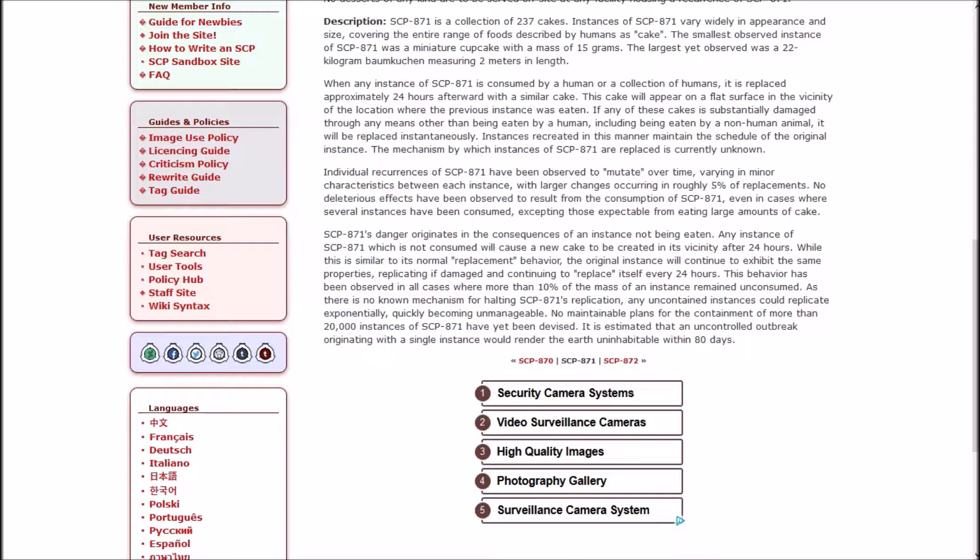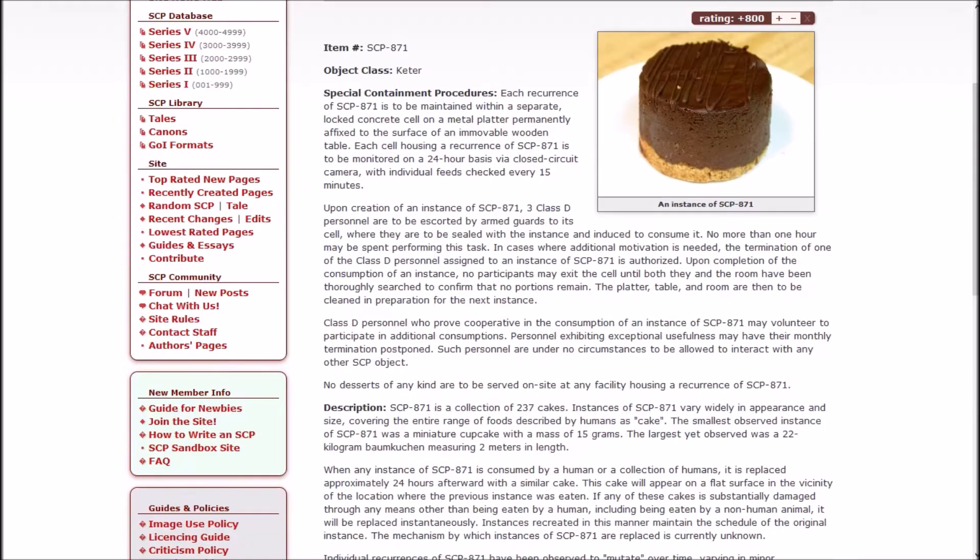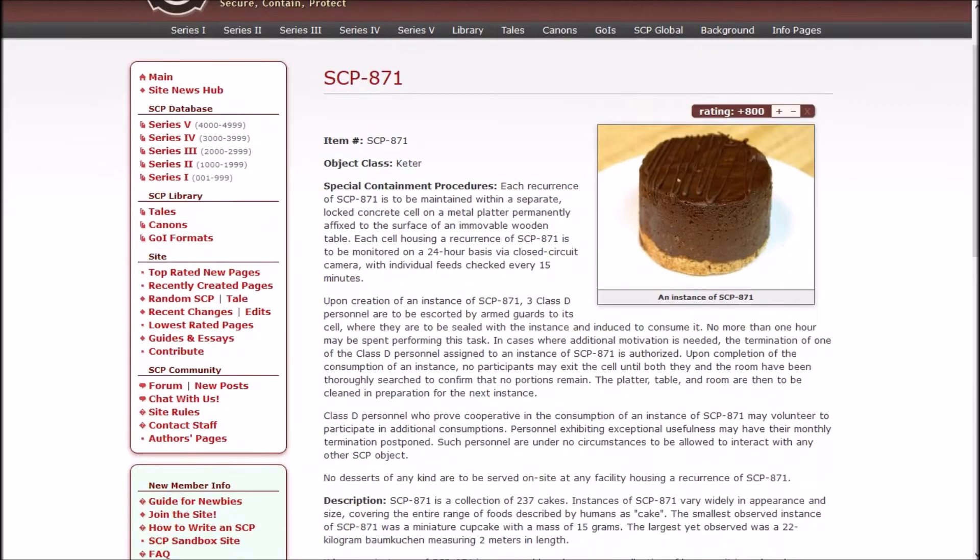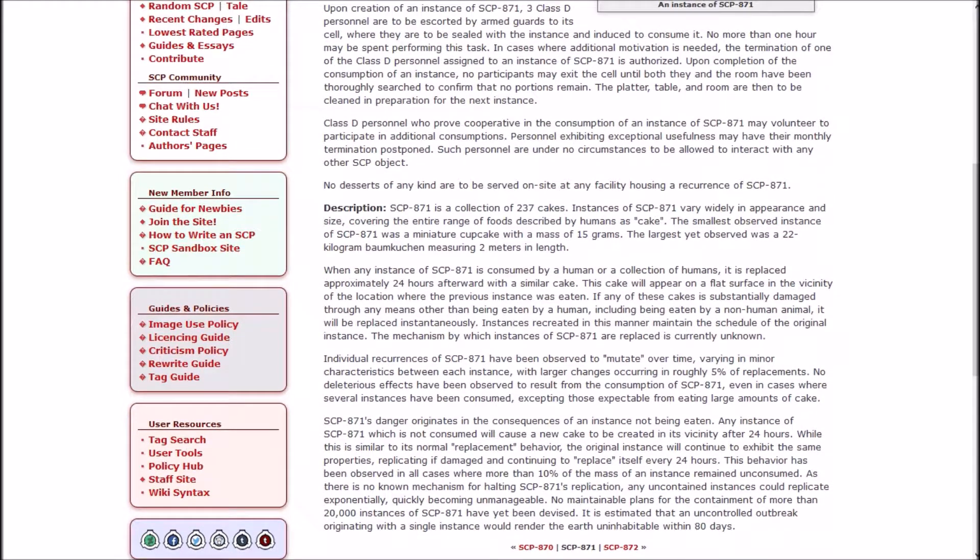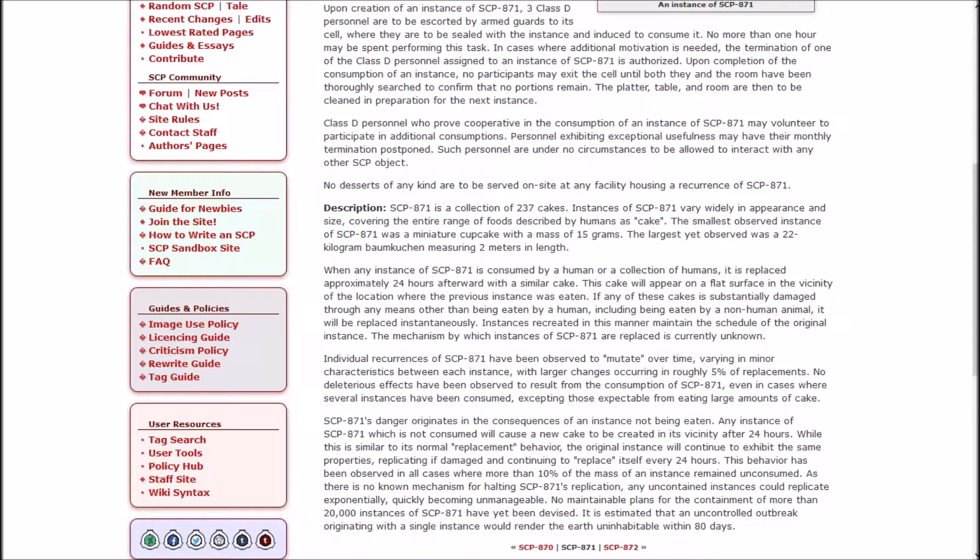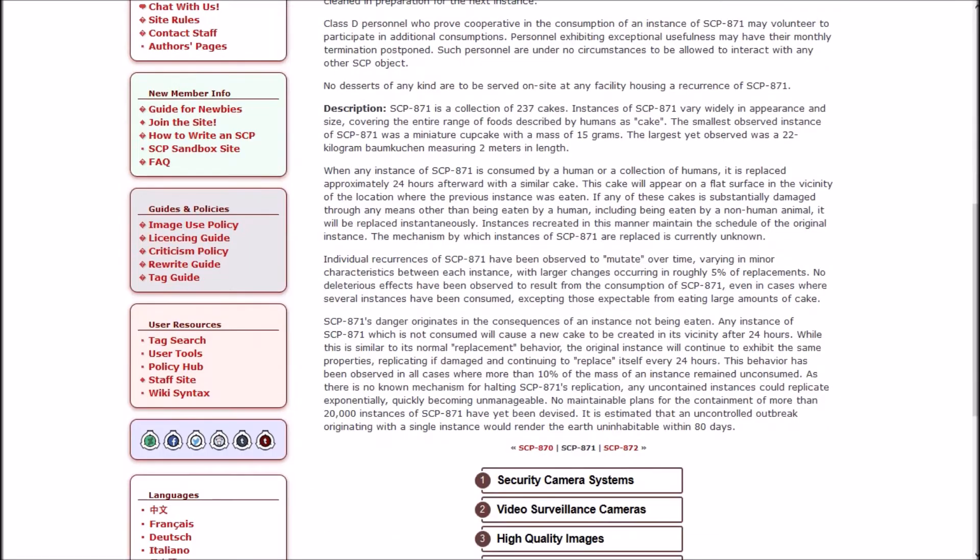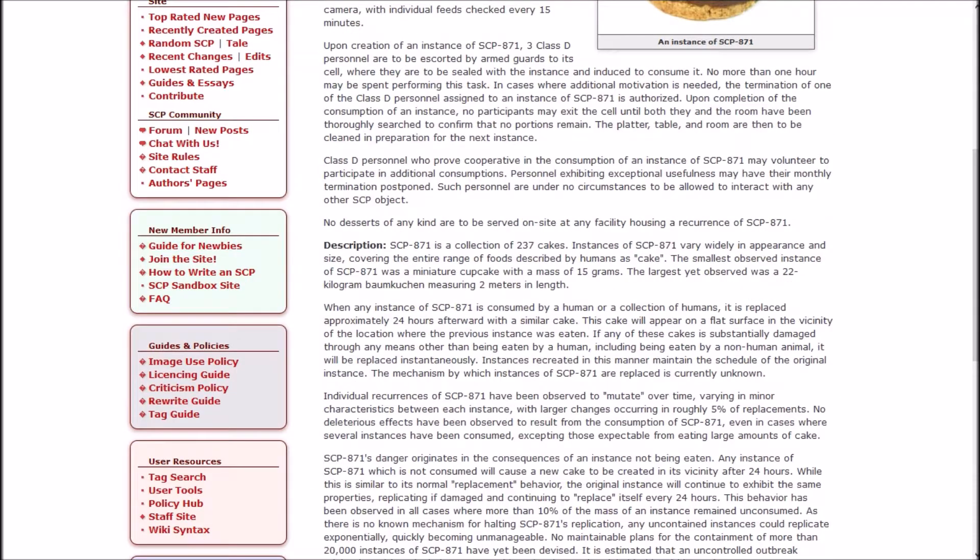So the reason it's Keter is because if you don't eat the cake it'll just keep happening. One cake becomes two cakes, two cakes becomes four cakes, four cakes becomes 16 cakes, and over and over. After 80 days, which would mean that they would double every day, I'm not going to whip out the calculator app to figure it out, but I am now very curious as to how many cakes would be caused after exponentially 80 days when the cakes double every 24 hours.